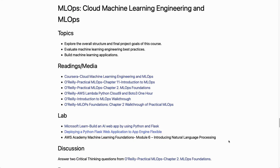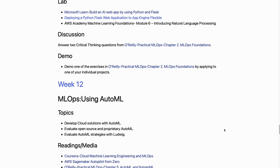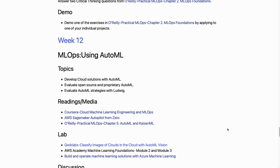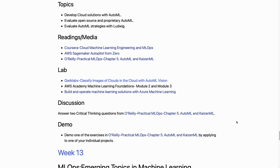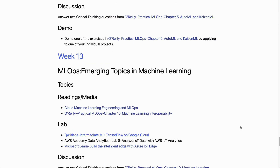In week ten we apply key data engineering tasks — developing cloud-based ETL and cloud databases. In week eleven we get into MLOps, covering material exclusively from the Practical MLOps book. Week twelve covers how to use AutoML with MLOps and the advantages of AutoML technology.